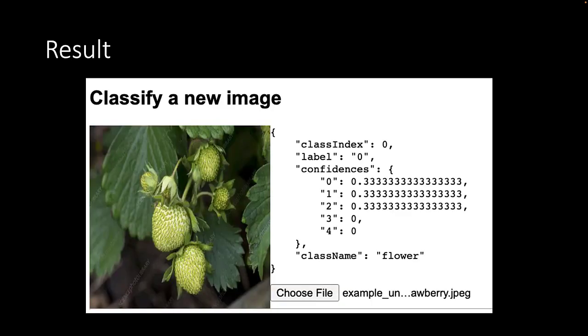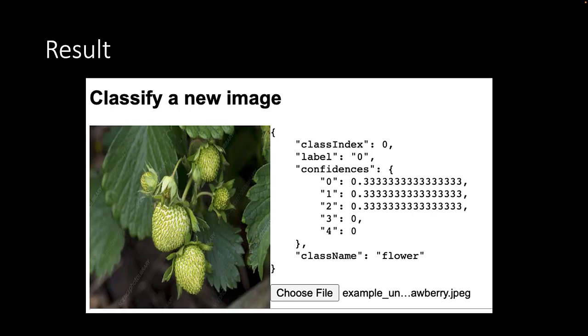However, if we try the second example image, which is also not part of the training set, we find that our new classifier is still unsure about the ripeness state of these strawberries. With equal probability, it sees it as a flower, as immature and as unripe. This is not really strange, because the image indeed contains both unripe and immature strawberries.